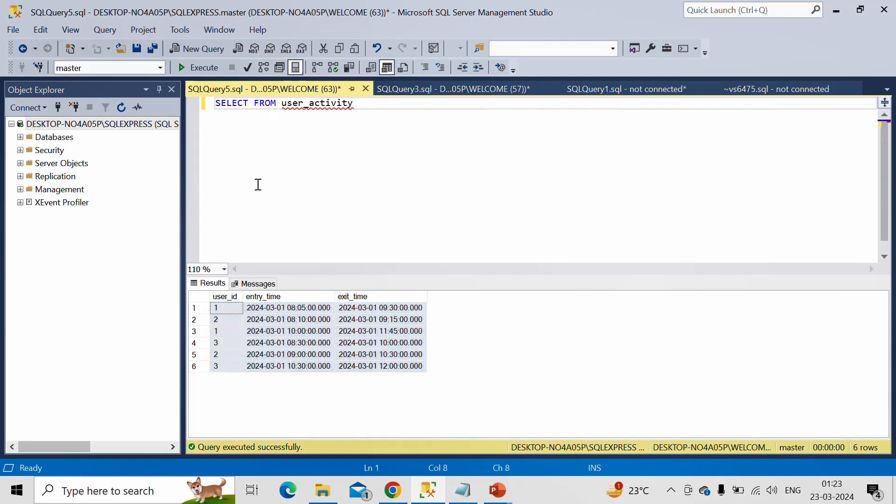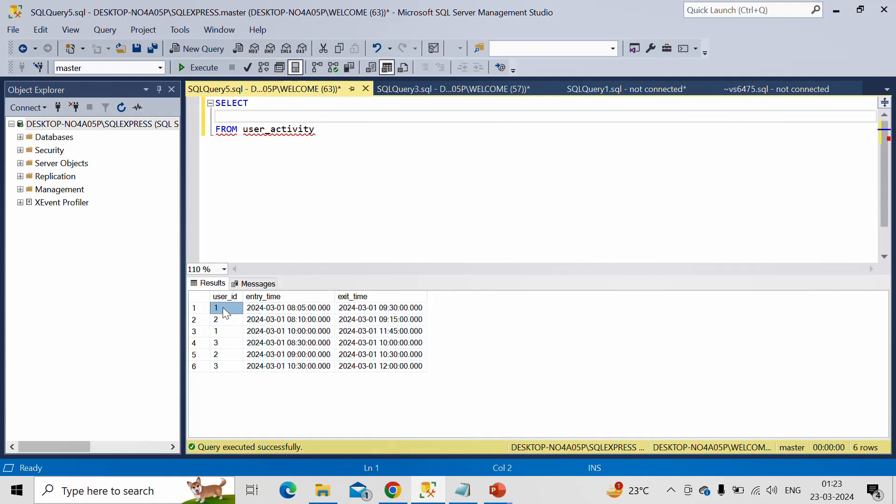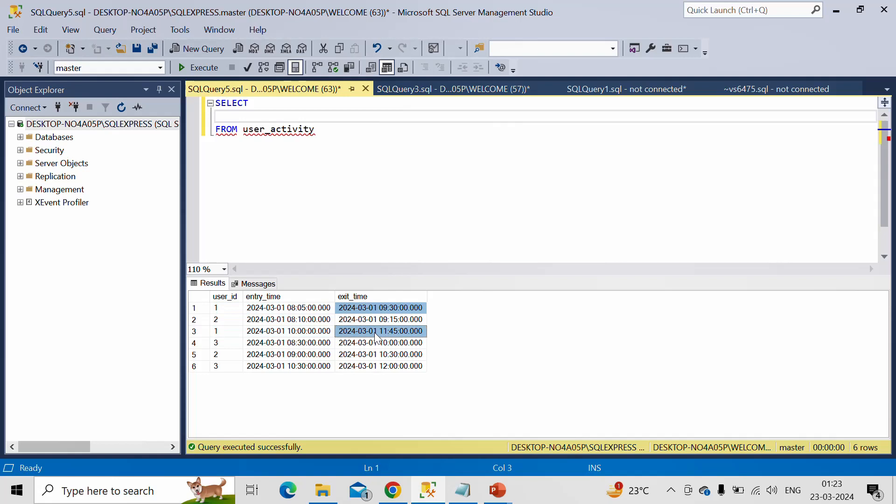Now the requirement was for every user, let's say user ID 1, we want the minimum of entry time and that will become start time and maximum of this exit time, which will become exit time for that particular user in output table.